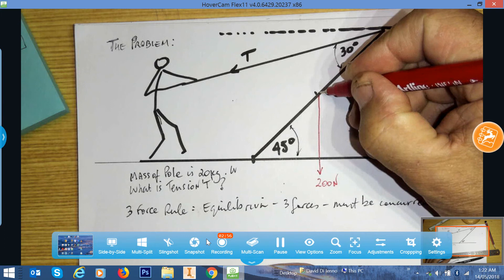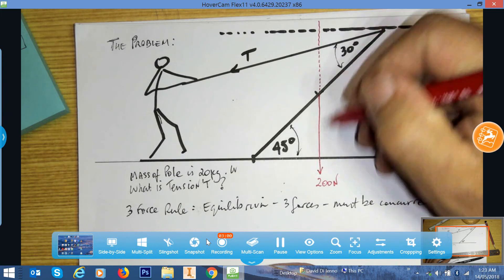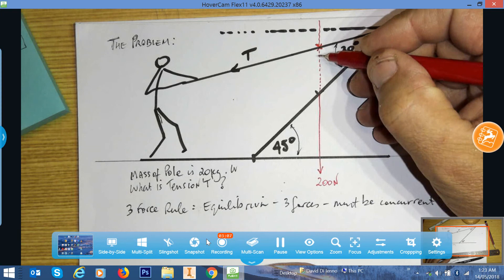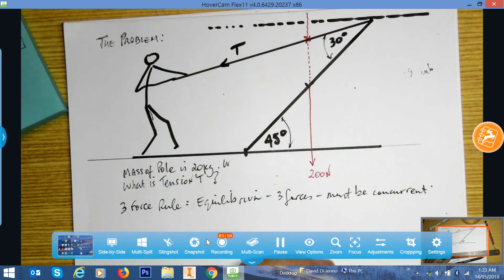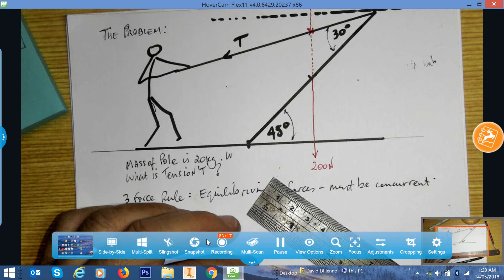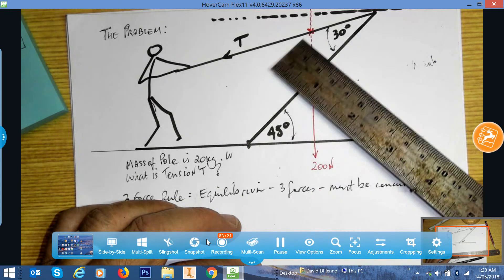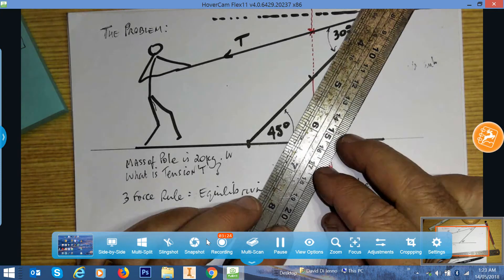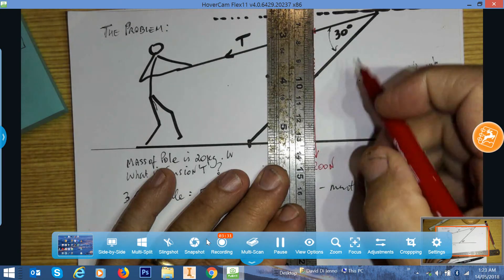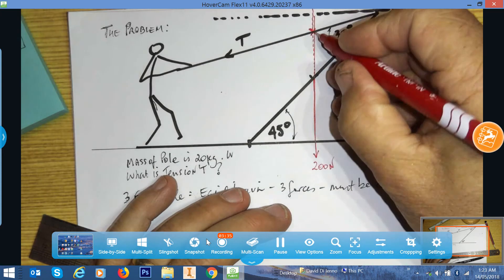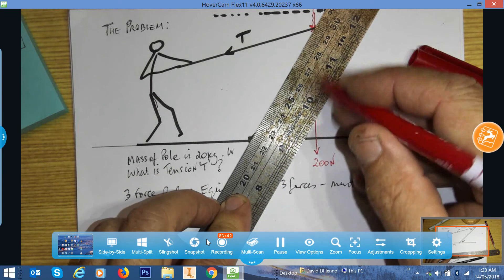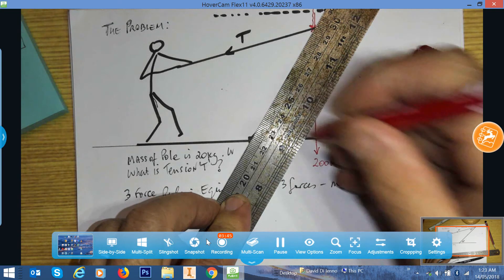These two forces are fixed, so if we extend the line of action of the 200 newton force, it intersects the tensile force at a point — I'll mark that with a cross. We know the reaction has to come through the base of the pole, and to keep the object in equilibrium and intersect the other two forces, it must go straight through their intersection point. I'll draw it in red.